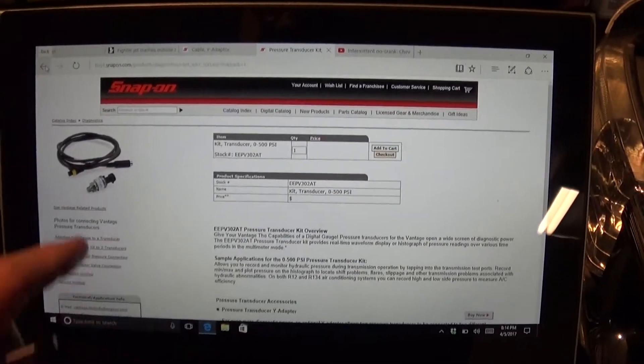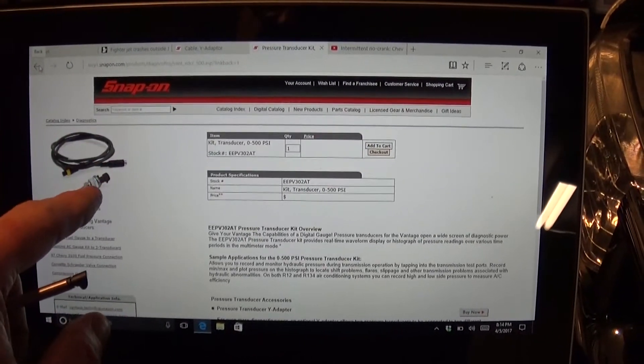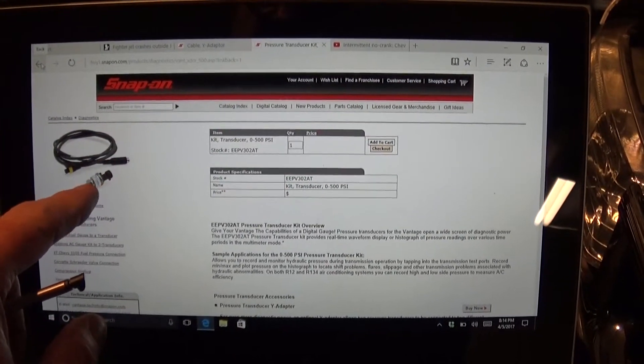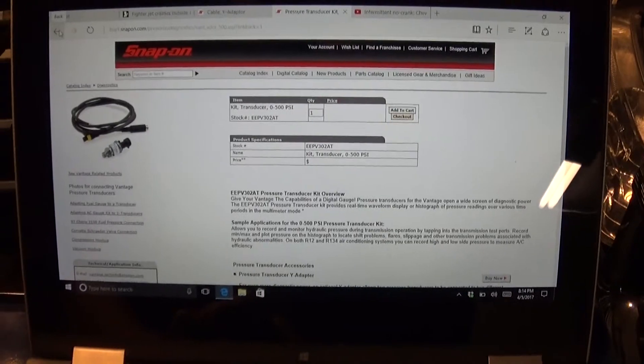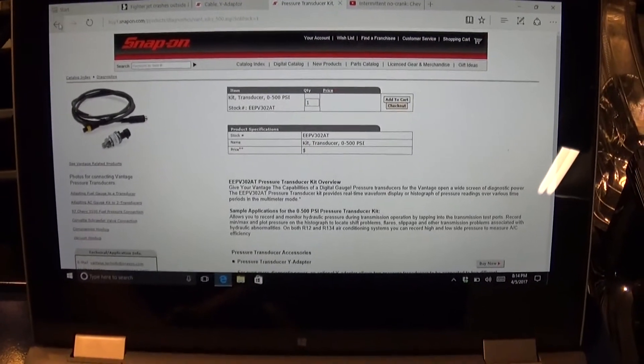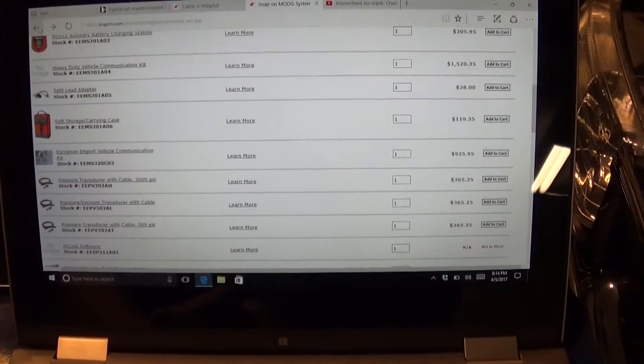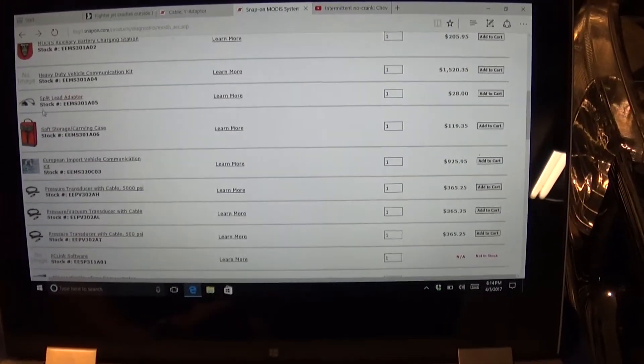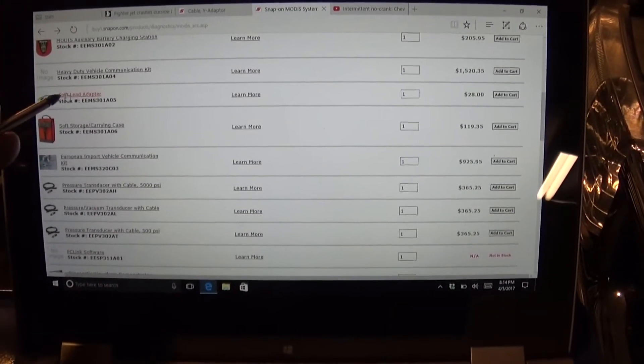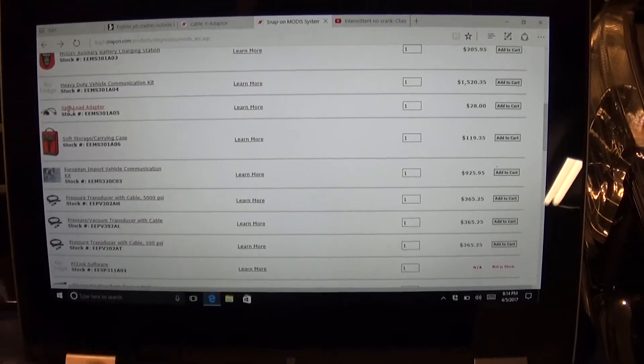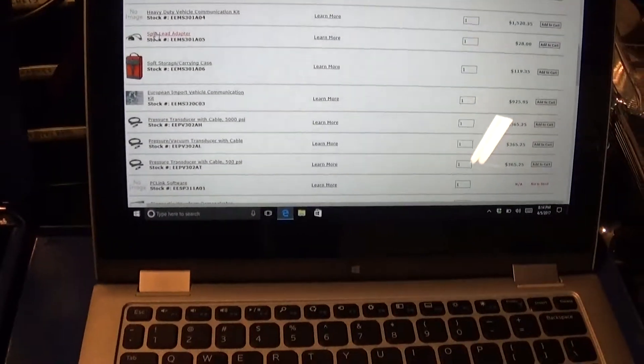Now, so this one comes with the pressure transducer and the cable. Now, in order to use this, you will need also this one, it's a split adapter, split lead adapter,